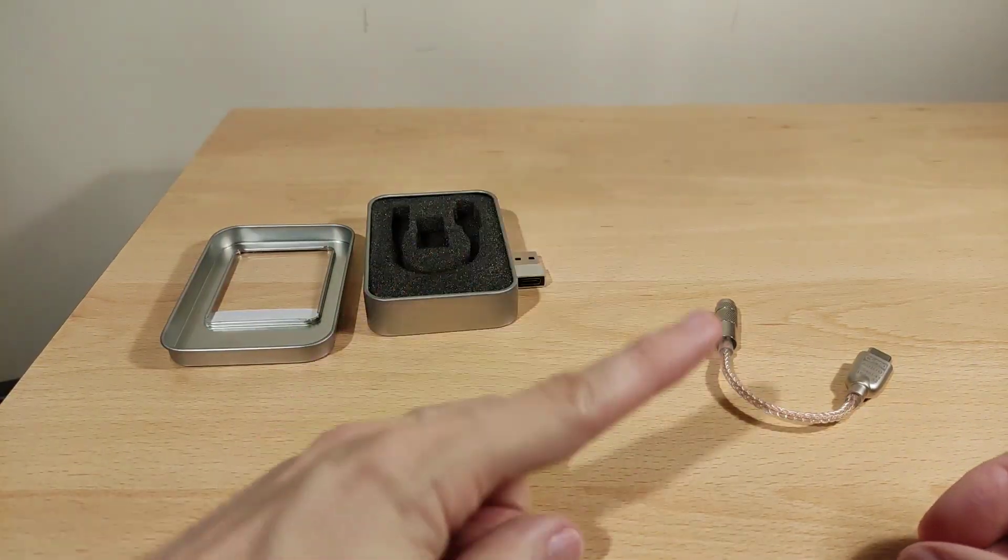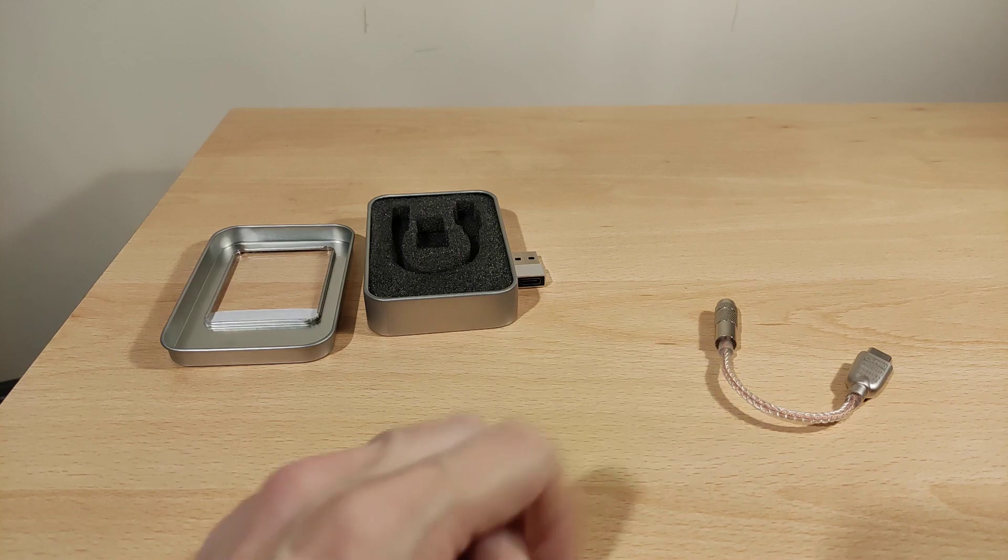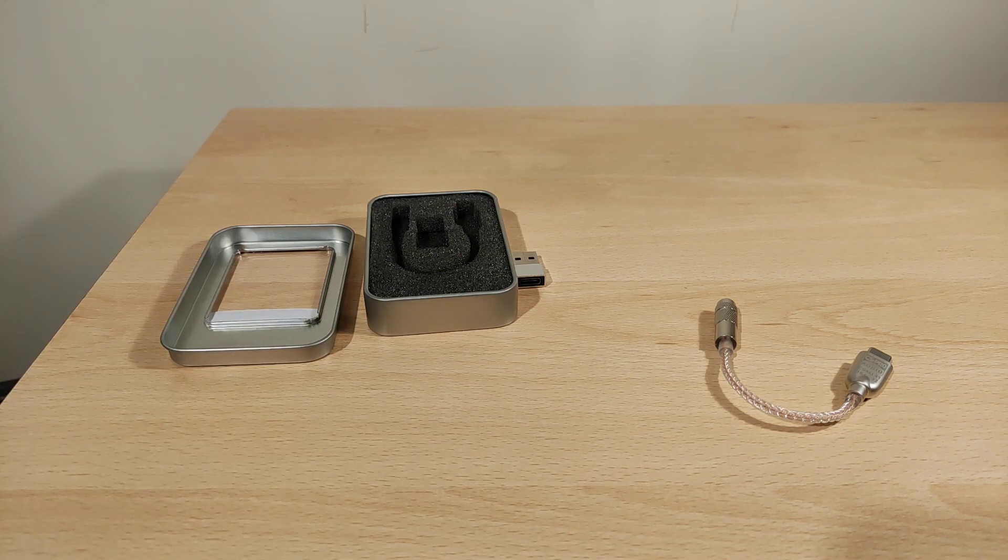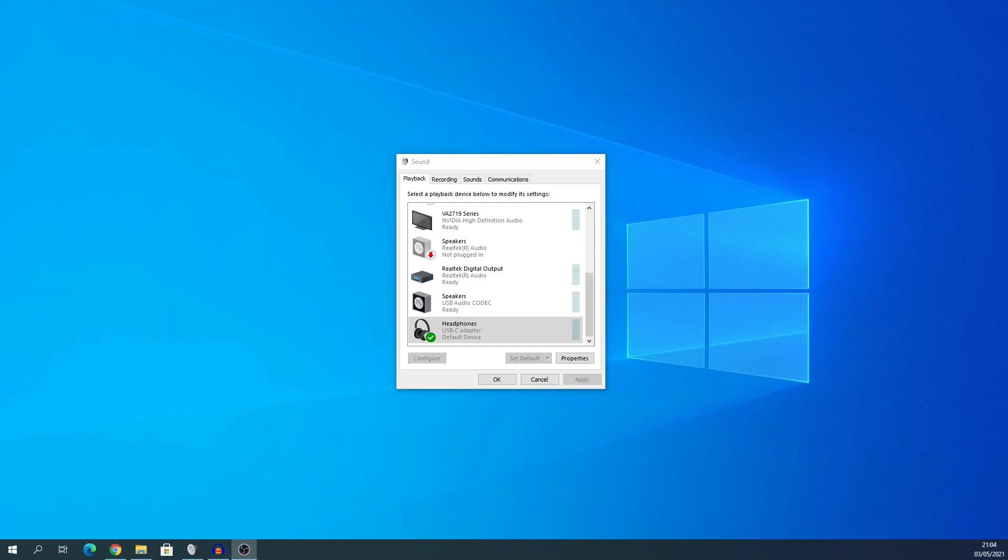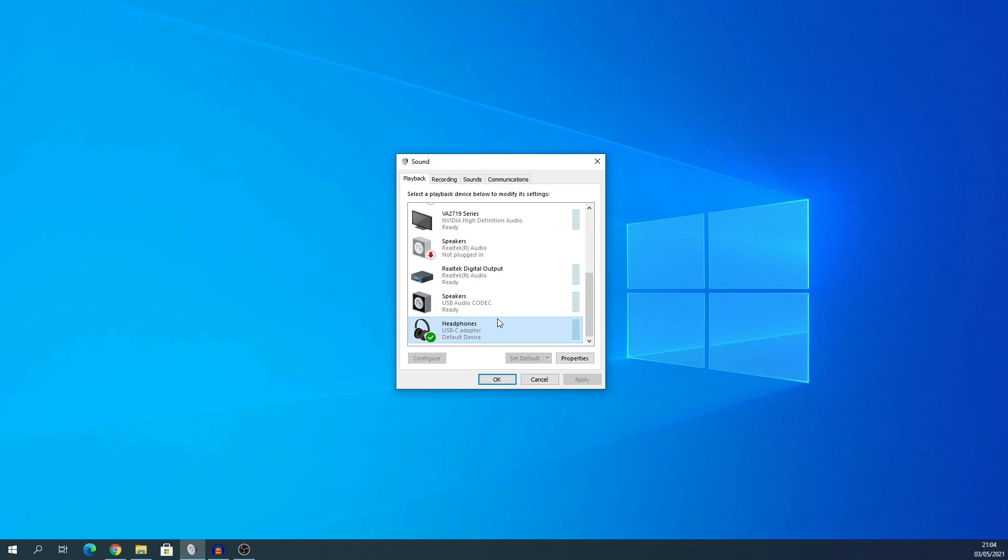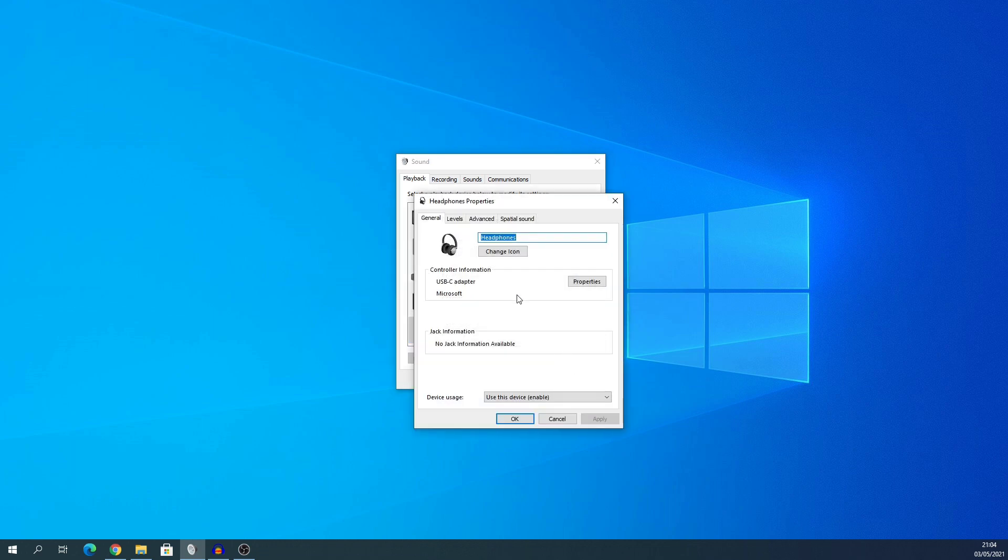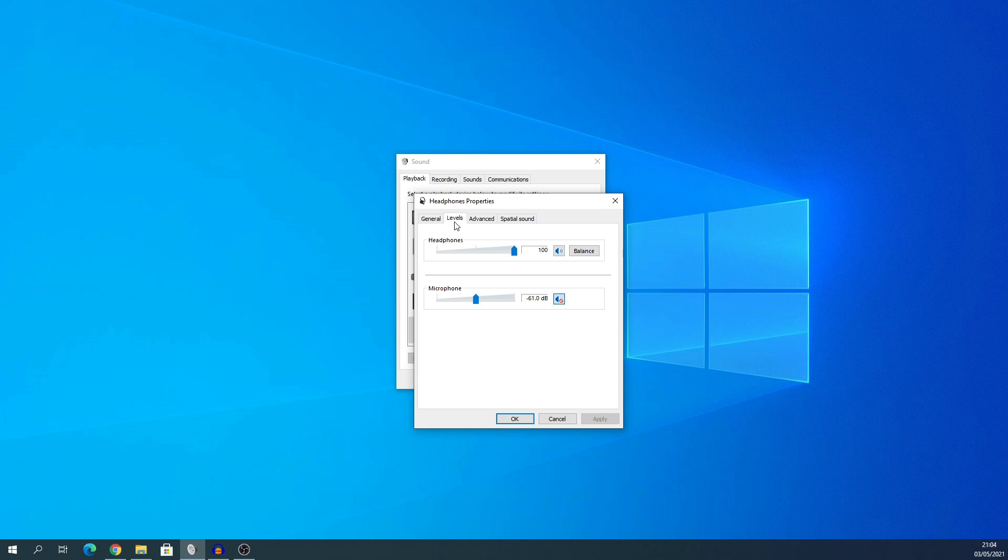This is what it looks like in Windows 10. It comes up as USB-C adapter. Let's see what you get. I've changed no settings at all, this is the default. Click properties, levels. Bear in mind that's maximum, so make sure on Windows 10 you do lower that because that will either damage your hearing and damage your earphones. As you can see, the microphone is set in the middle, minus 61 dB. You may have to change that to suit your preference.